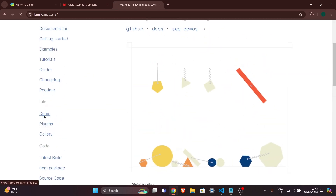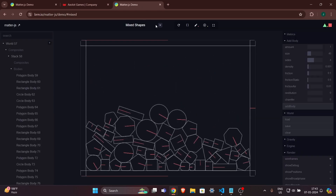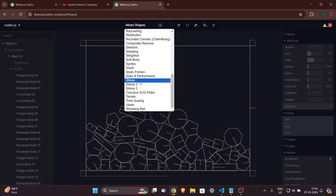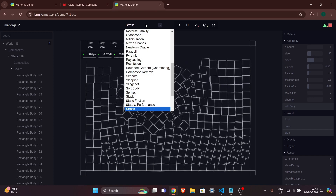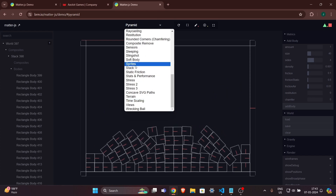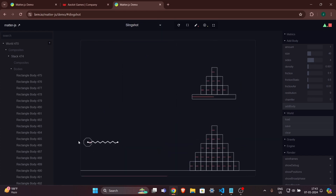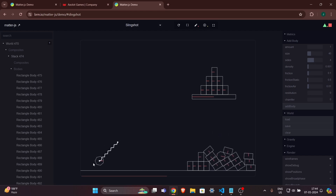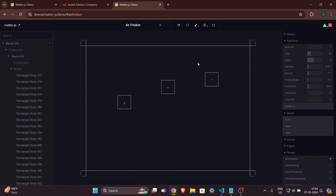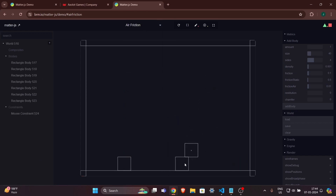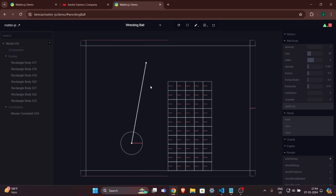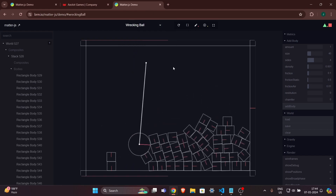You can see this is the Matter.js website. Click on the demos tab and it will take you to a page where you can select all the demos they have. You can see examples like a pyramid, strings, a slingshot that looks like Angry Birds, and air friction where objects fall slowly. There are many examples you can go through.